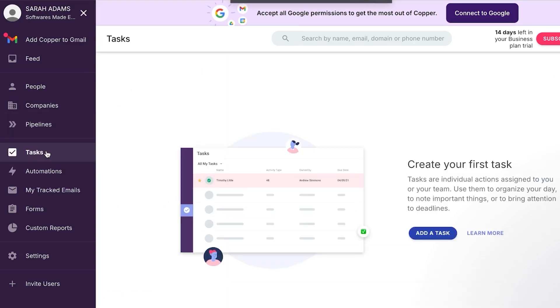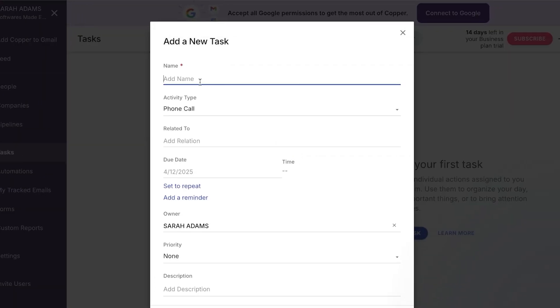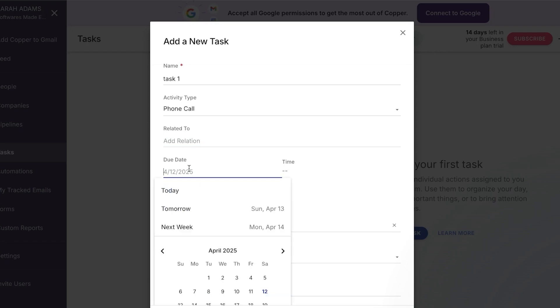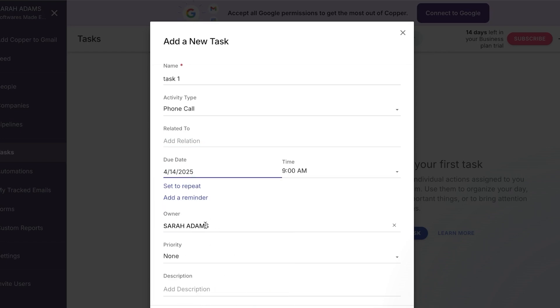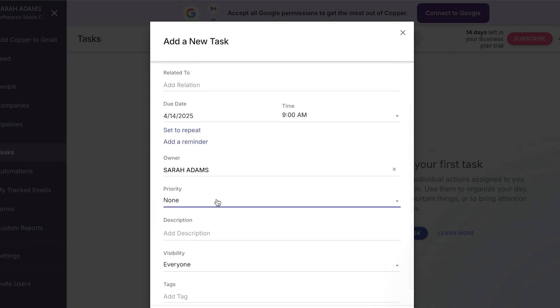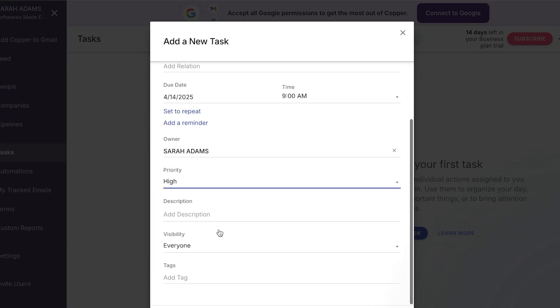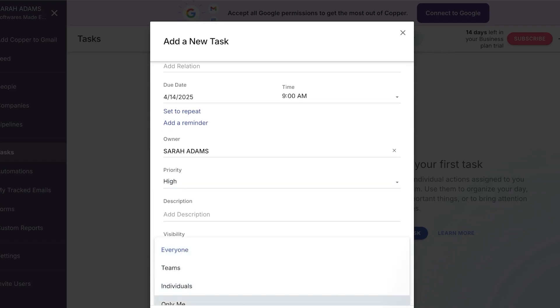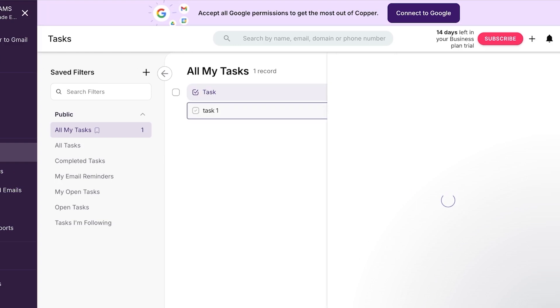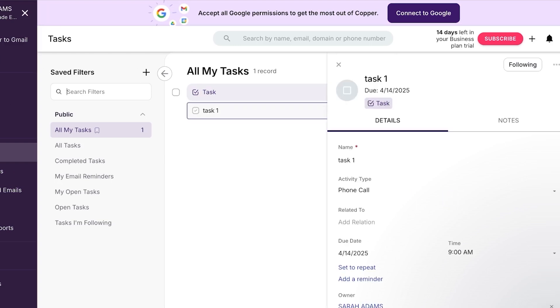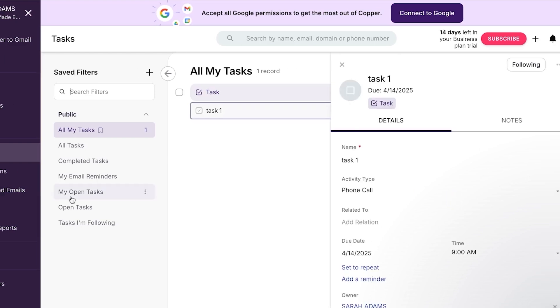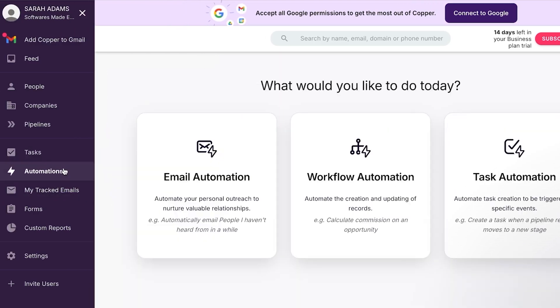Moving on, we have tasks option. Now creating a task is really easy. You just go to task, click on add a task and you will give it a name. What we just actually did. So I'm going to call it task one. And then we have related information. If you want to add any kind of relation or any kind of description, you can do that. We have the due date. So maybe the due date is the same Monday or we can add the owner. We can add the priority. I'm going to keep it high. We have description, visibility, click on save and a new task will be created.